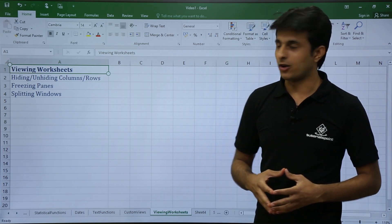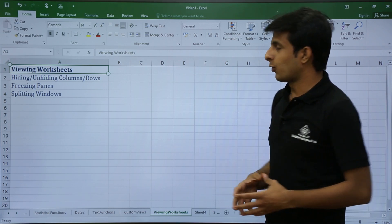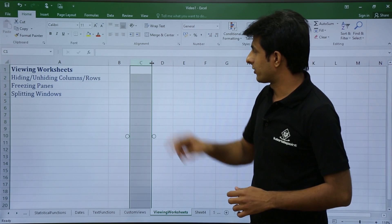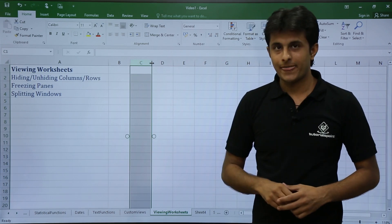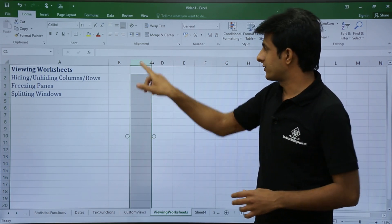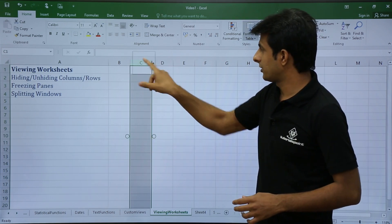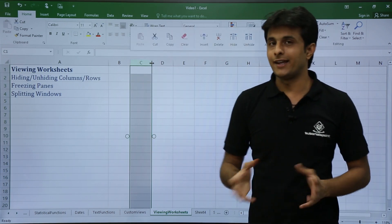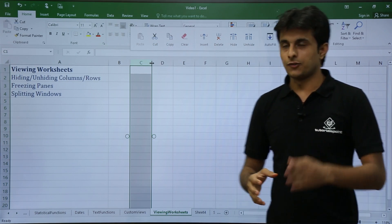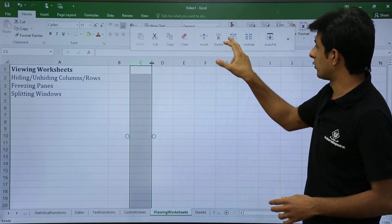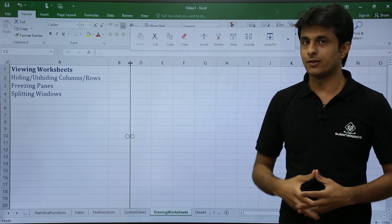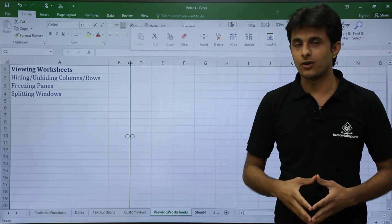To hide a column, click on the column heading, then right-click and you'll get options for hide and unhide. Click on hide and the column gets hidden.